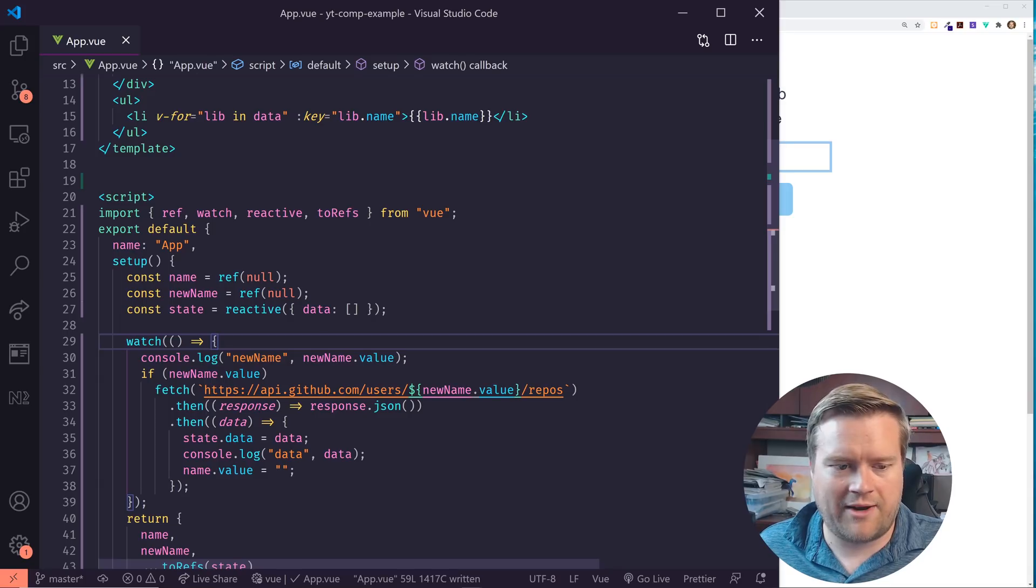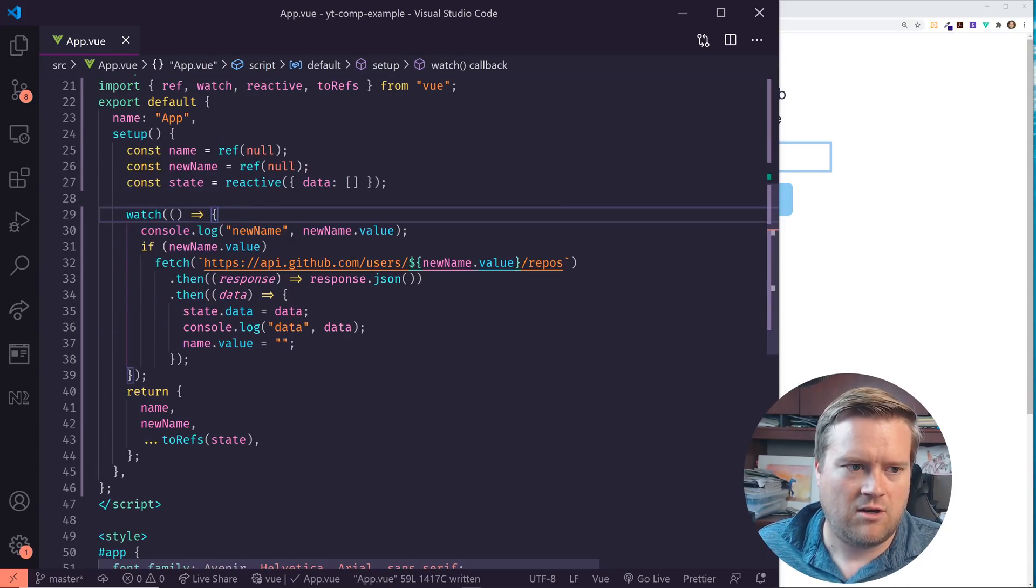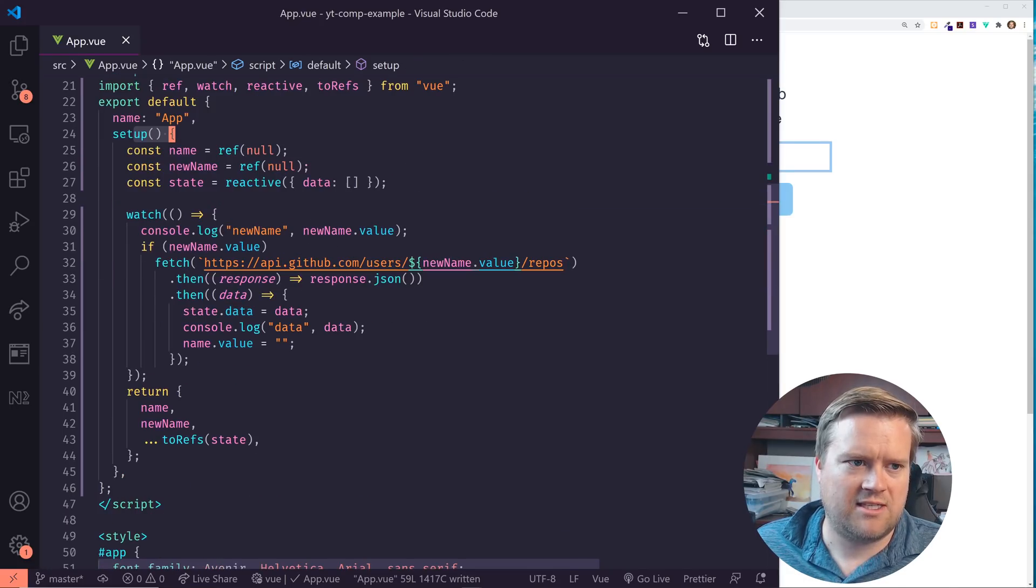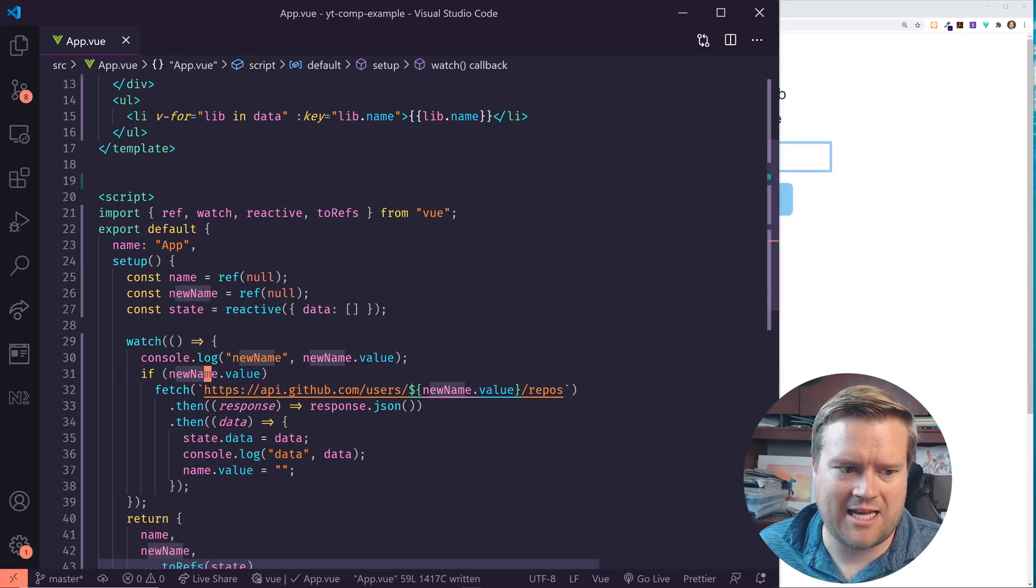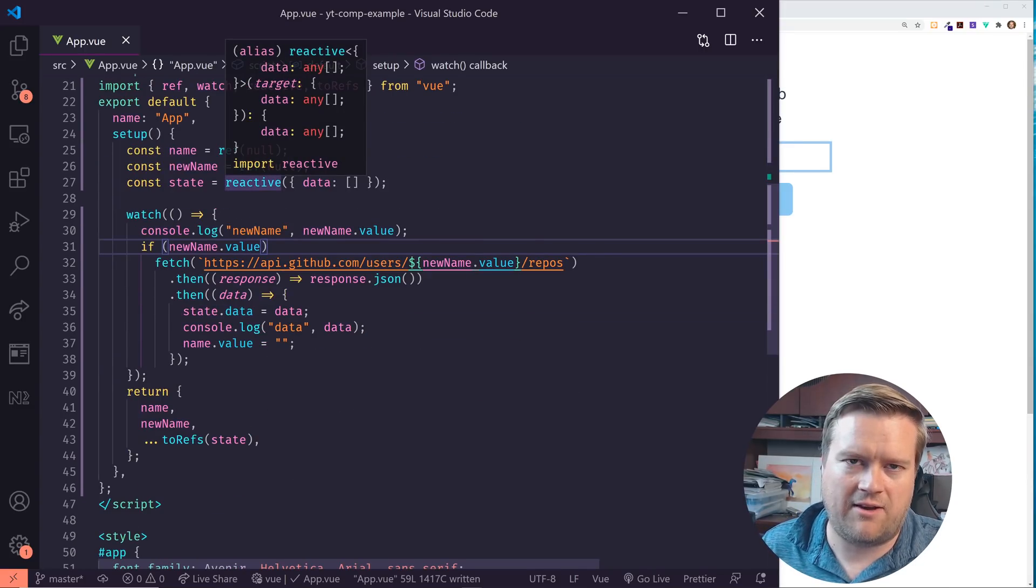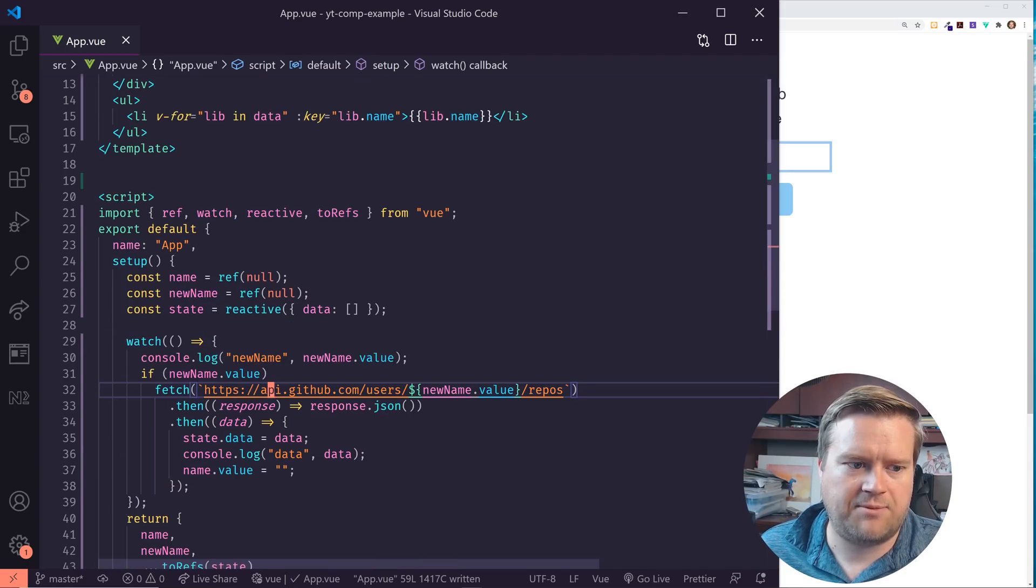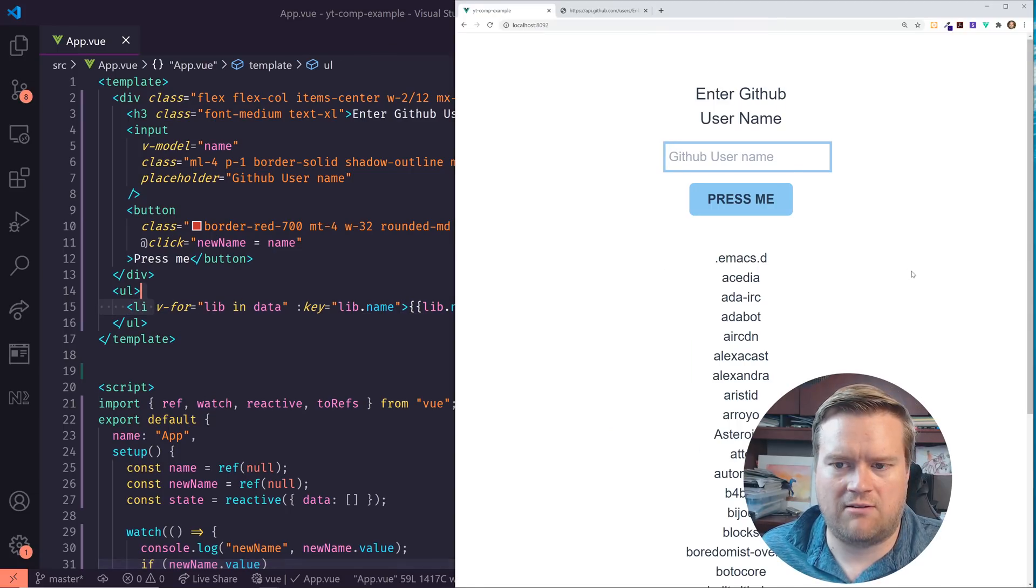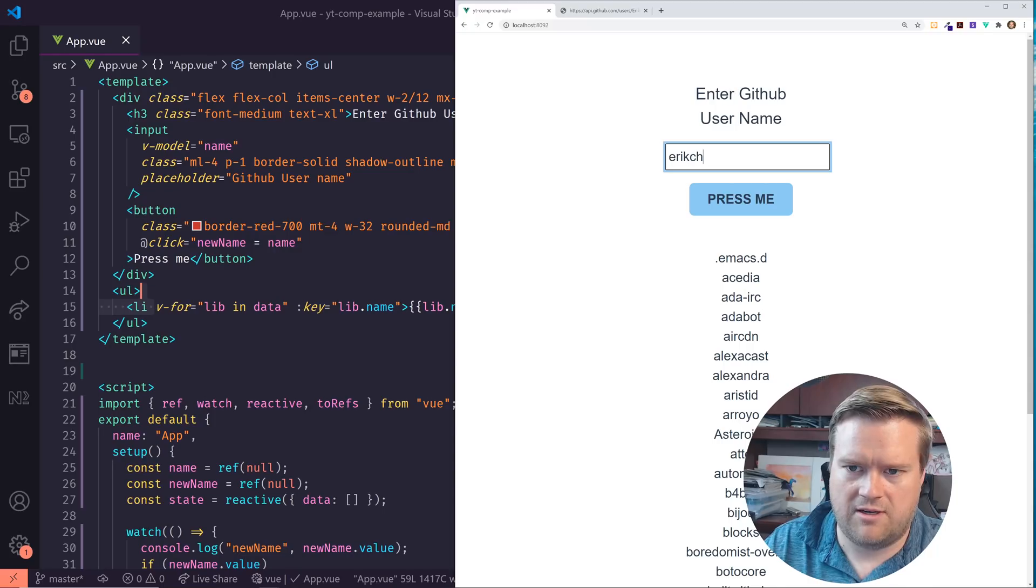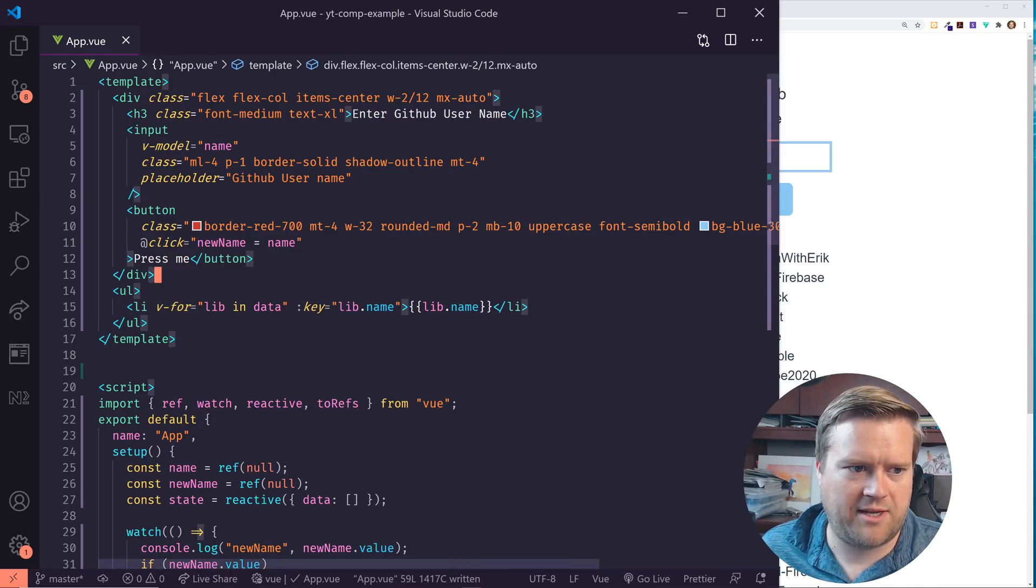So cool. So now we have done it. So we have this really simple composition API using our setup hook, using this name, new name state. Anytime now, since we have this watch on this function here, anytime this new name changes, this fetch will get basically fetched again. And then we are updating our reactive objects. And this is automatically changing our repos here and are changing the repos, which is really cool.